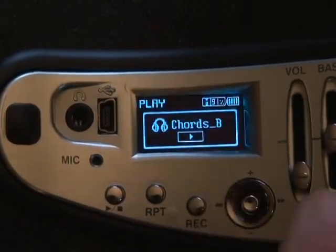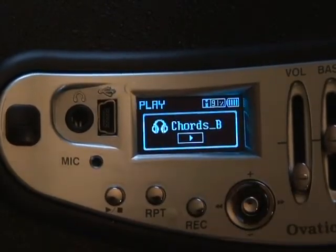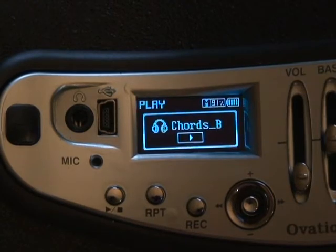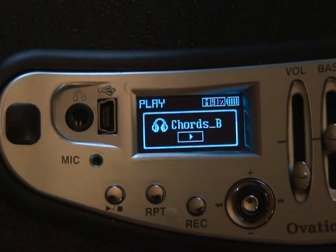Select the file you want and you will be taken to the Play Standby screen. Pressing the Play button at this screen will start playback.